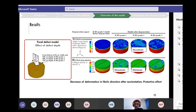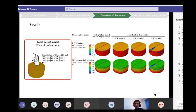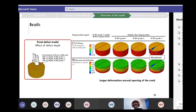The maximum fibril degradation was seen in the cartilage with the smallest defect depth, because the crack tip was located in the superficial layer with minimum fibril density — so maximum deformation occurred in the weakest zone, causing maximum fibril degradation. For proteoglycan depletion — modeled as fixed charge density loss and increase in tissue hydration — we saw intense depletion around the crack in the superficial and middle layers of the ICRS grade 3 model with the biggest defect depth, due to large deformation around the opening of the crack.